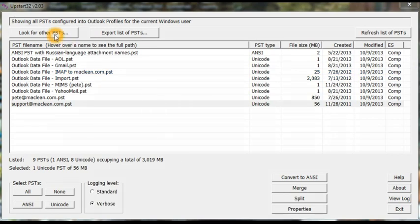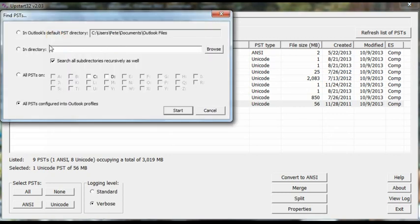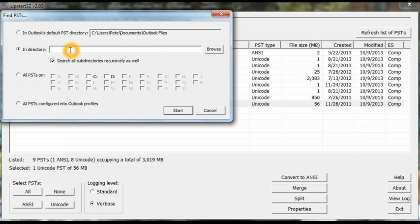Now you can ask Upstart to find PSTs all over the place. If you click this button, one option is to type in the path for a directory. It can be a network drive as well as a local one or browse. Then it will display all the PSTs it finds in that directory. And if you click this checkbox, it will search all subdirectories for PSTs as well.